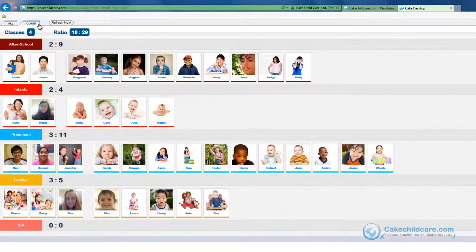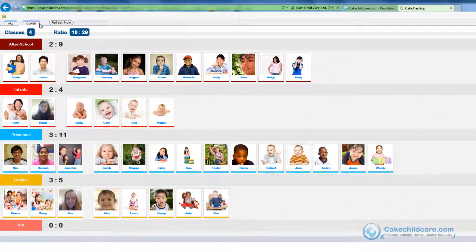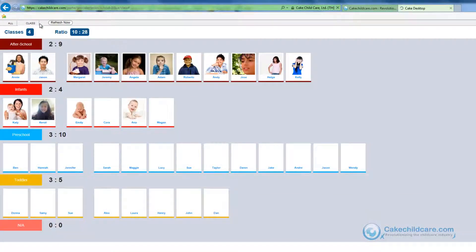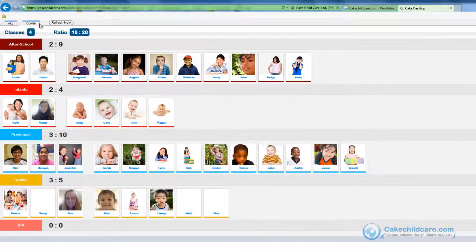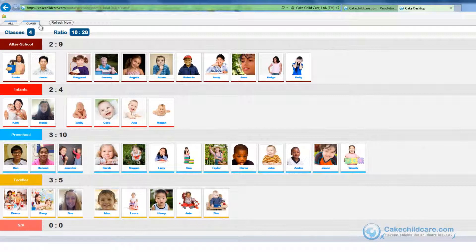Cake Live will automatically update every 30 seconds. So if Robert's parents came in to pick them up at my facility and clocked them out with the in and out kiosk, the kiosk will send the updated information to the web portal, and as you can see without even clicking the refresh button, Robert has disappeared.